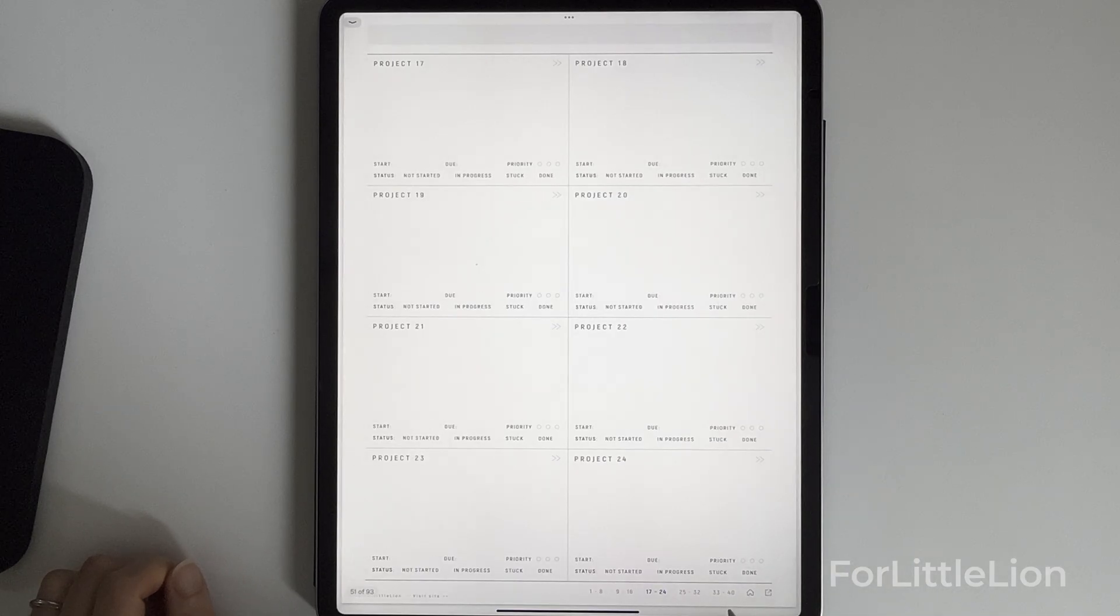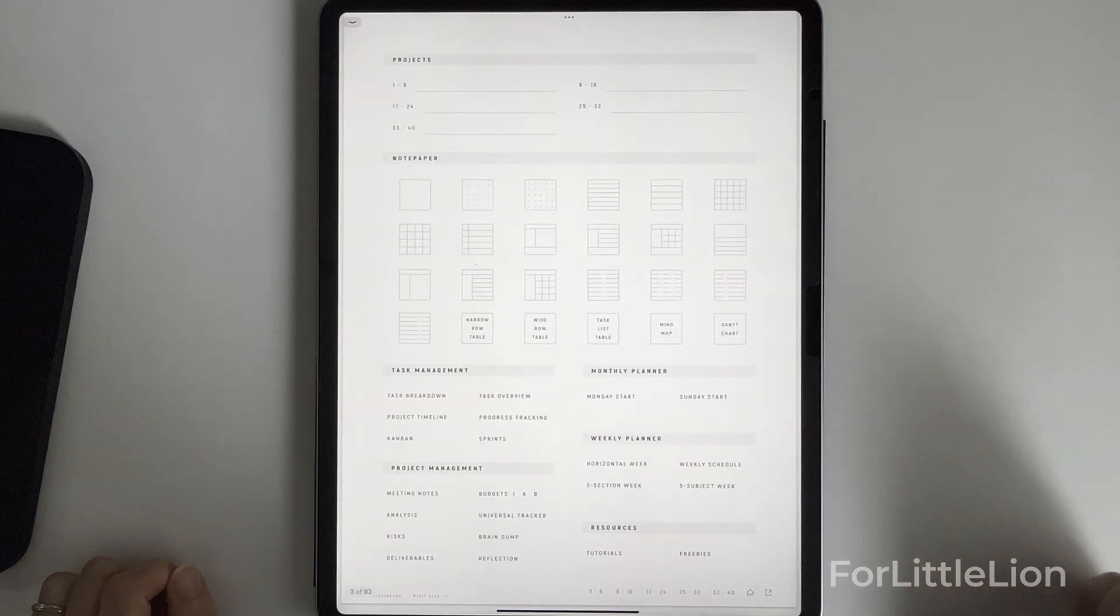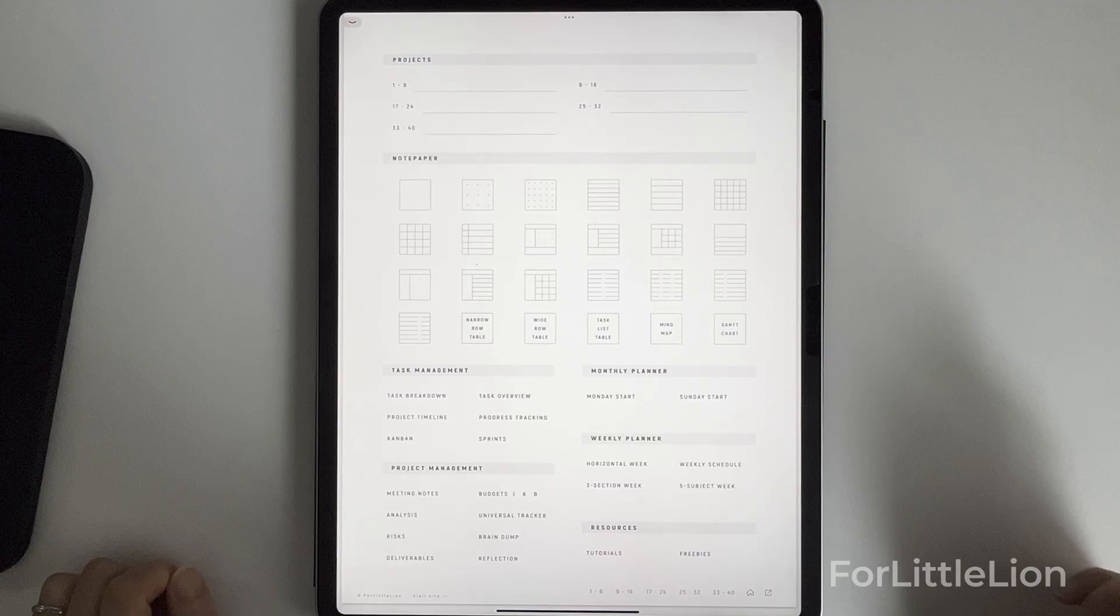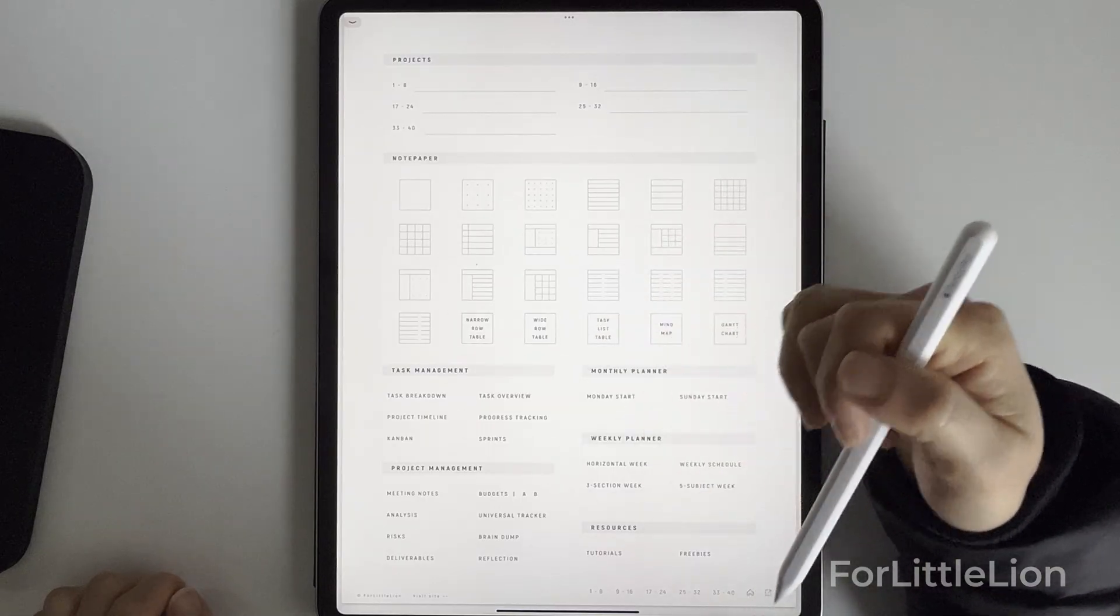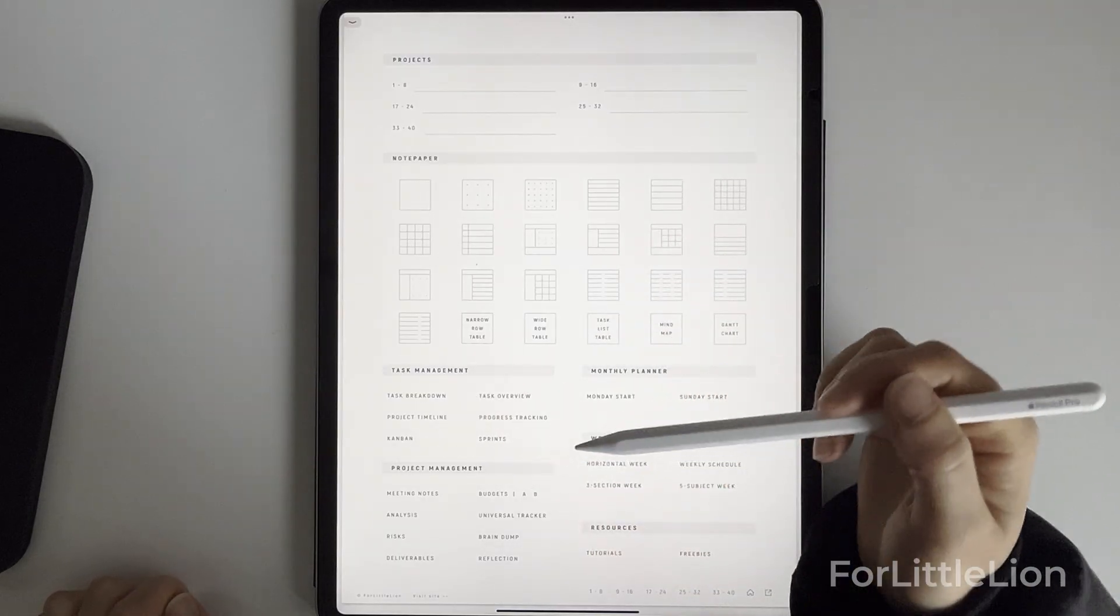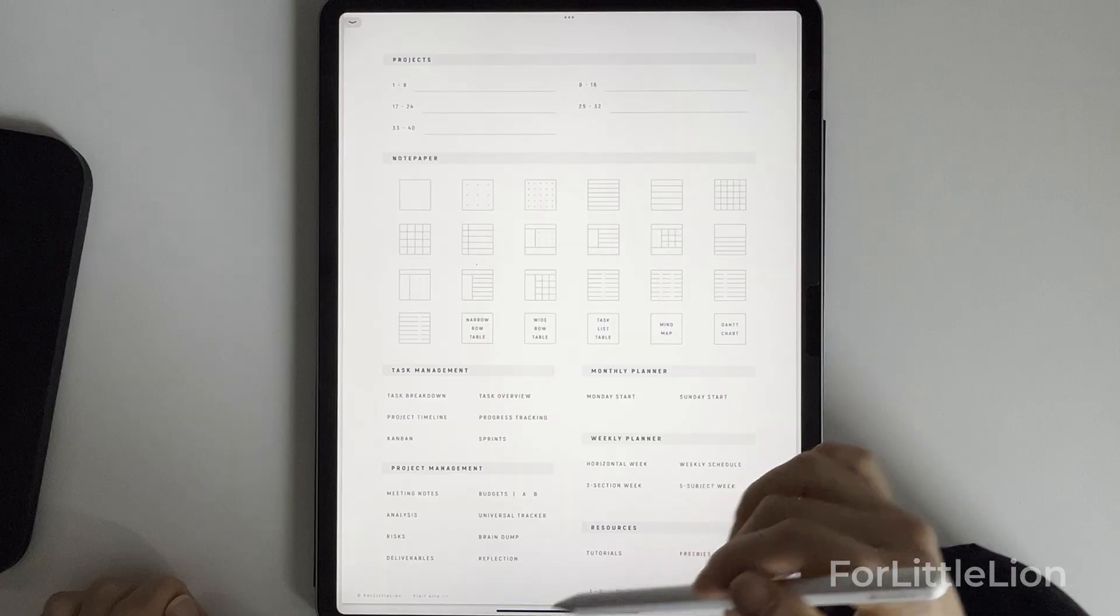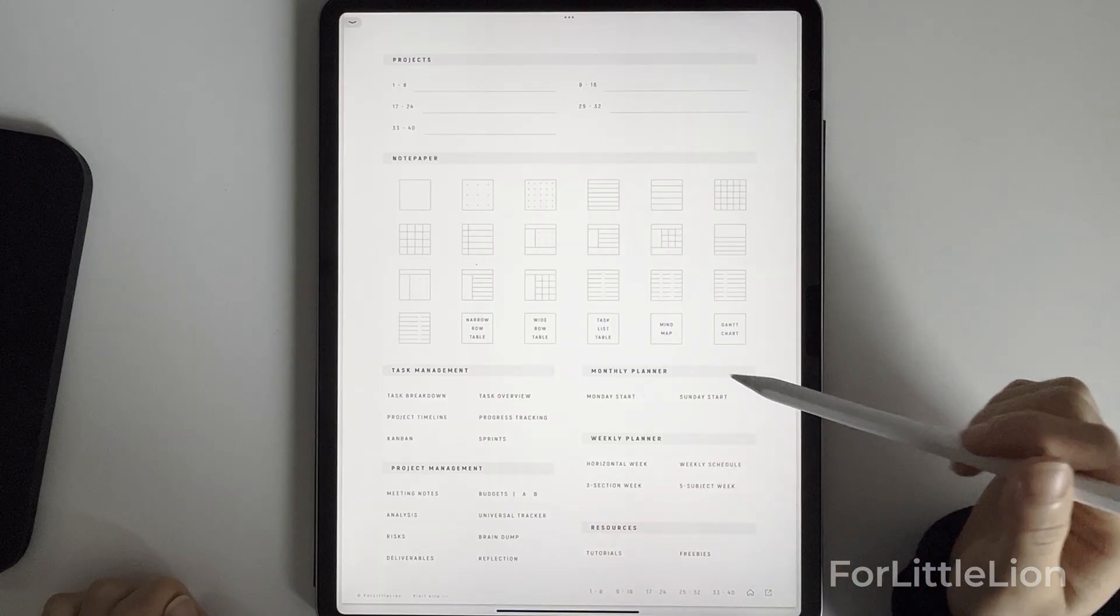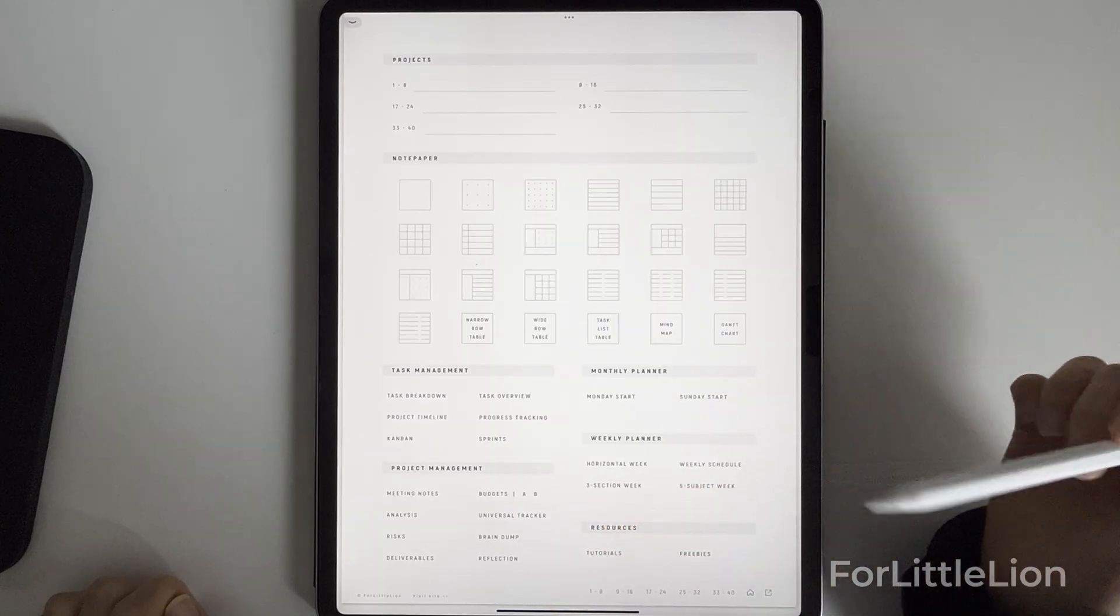Going back to the home page, you'll notice we have plenty of templates available: 24 note templates, task management templates, project management templates, as well as monthly and weekly planner templates.